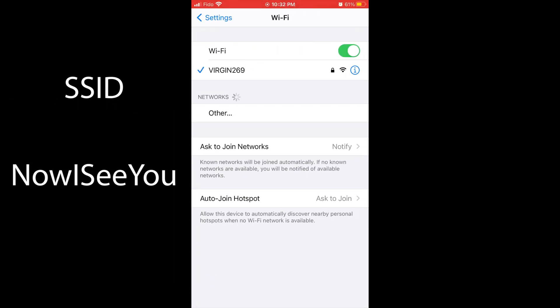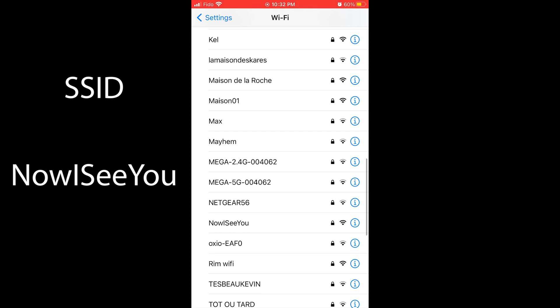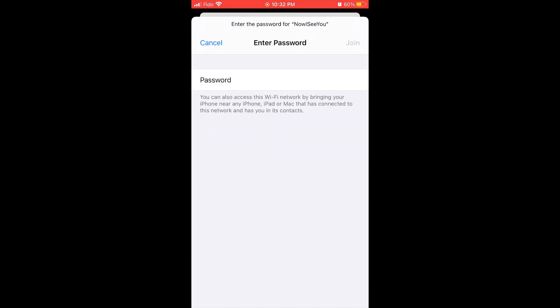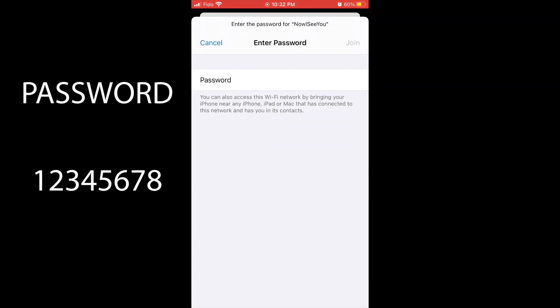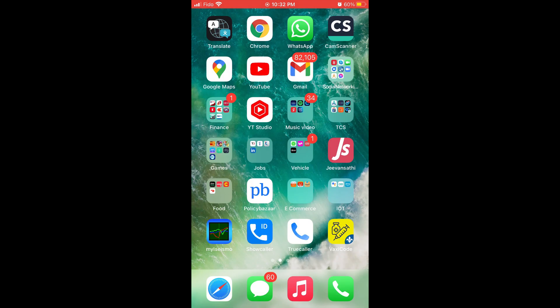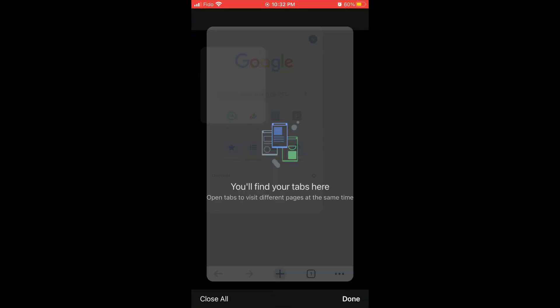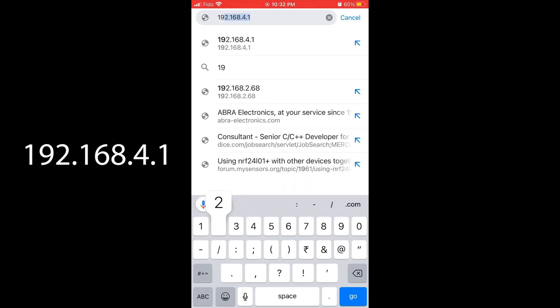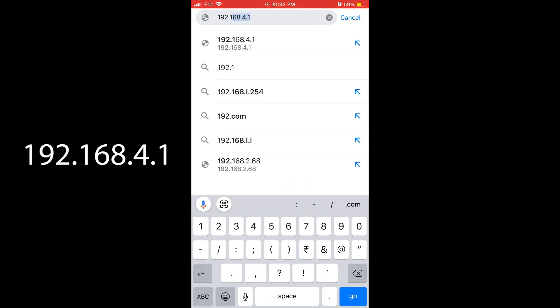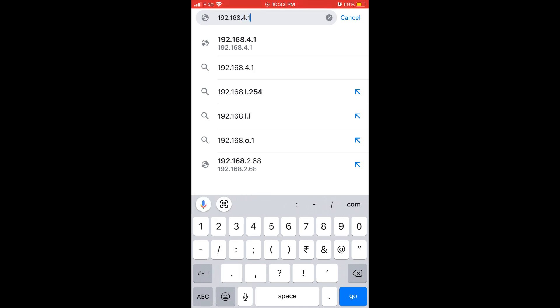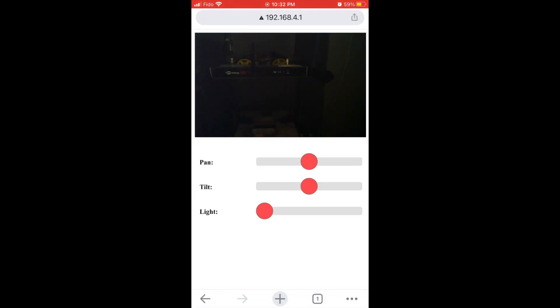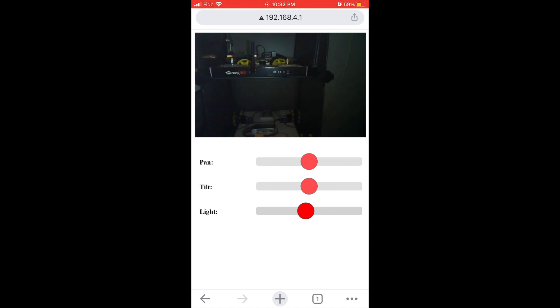Power on the adapter now. Let's open the mobile app. Go to WiFi settings and connect to the 'Now I See You' SSID using the password 12345678. Open Google Chrome browser on mobile and type 192.168.4.1. It will open our camera pan tilt control app. Sometimes we might have to reconnect the WiFi if the app does not open. That's it — let's see how it works.